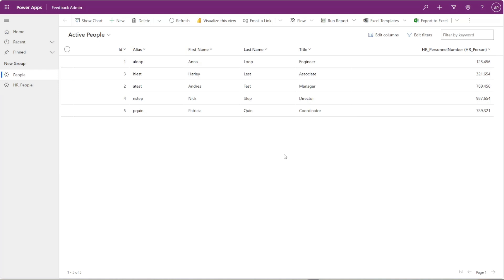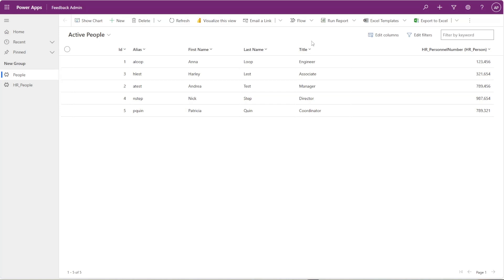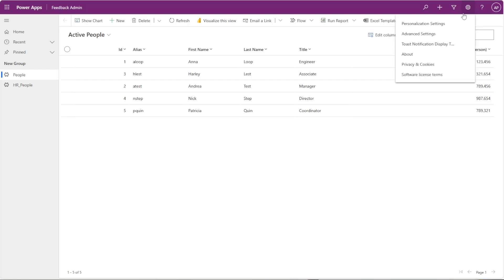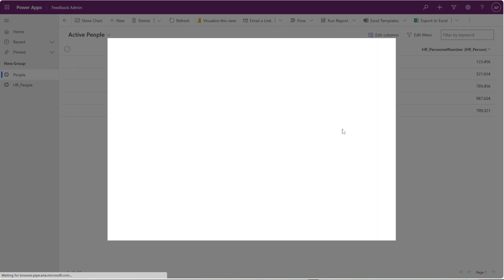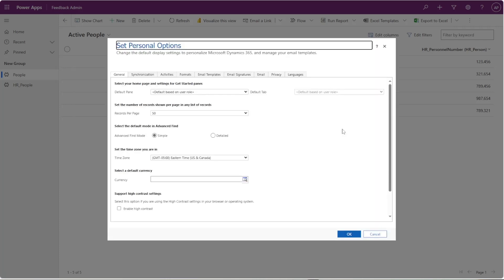The first thing I'm going to show you is some of the personalized settings within the model-driven app. If you go over to this little gear icon and click on personalized settings, it will open up the settings for you. This is super personal to you and it will only affect your view.